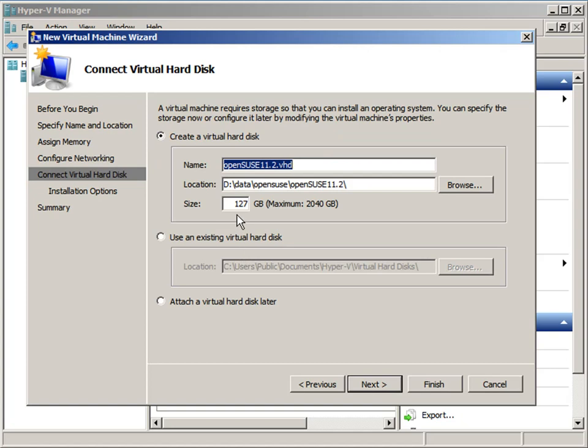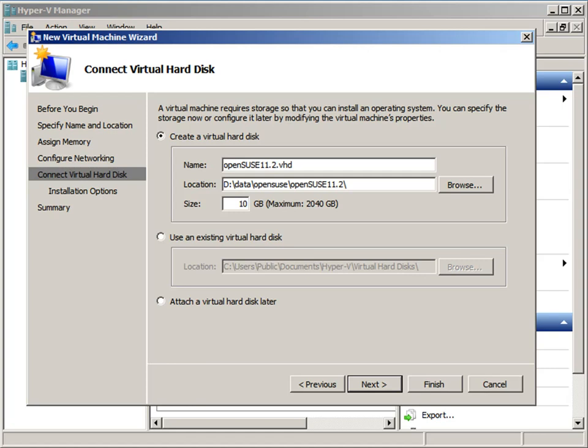Now I choose the virtual disk and the virtual disk size. You can see that it's going to create the VHD in my virtual machine directory. I'm setting my virtual disk size to just 10GB.